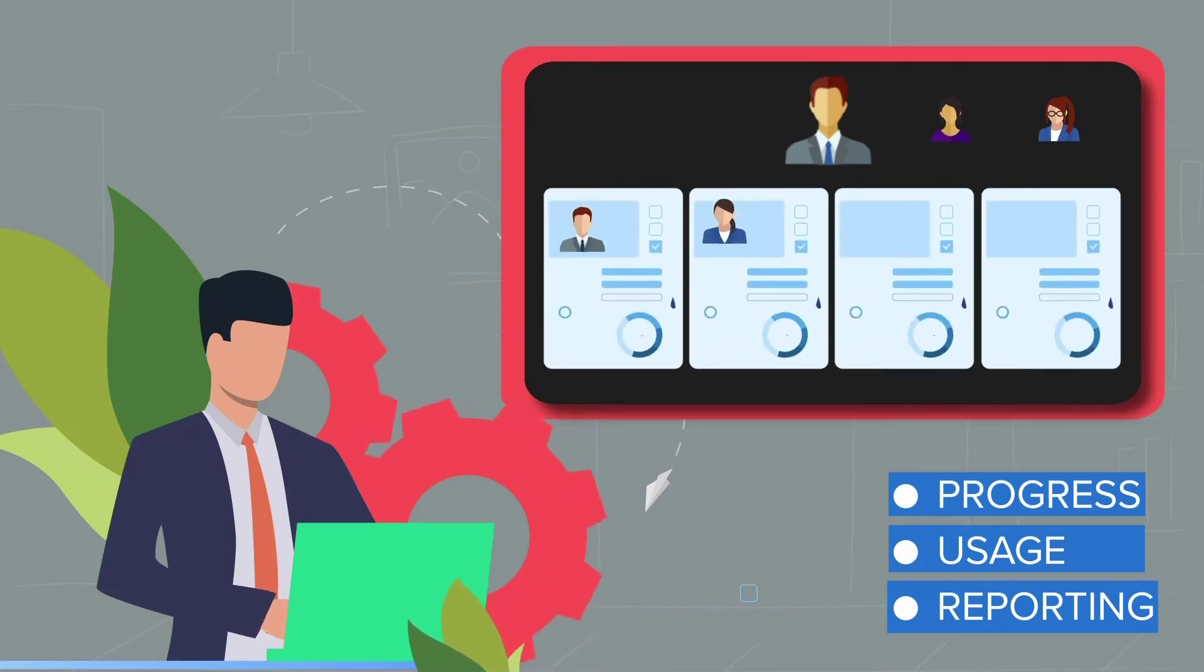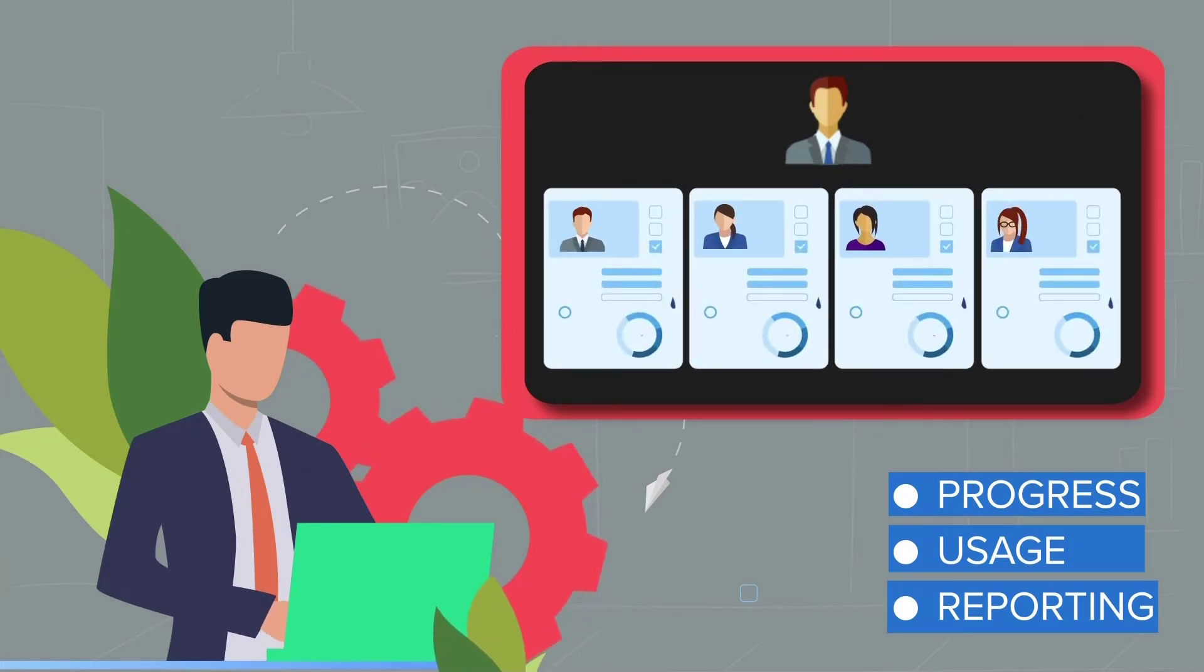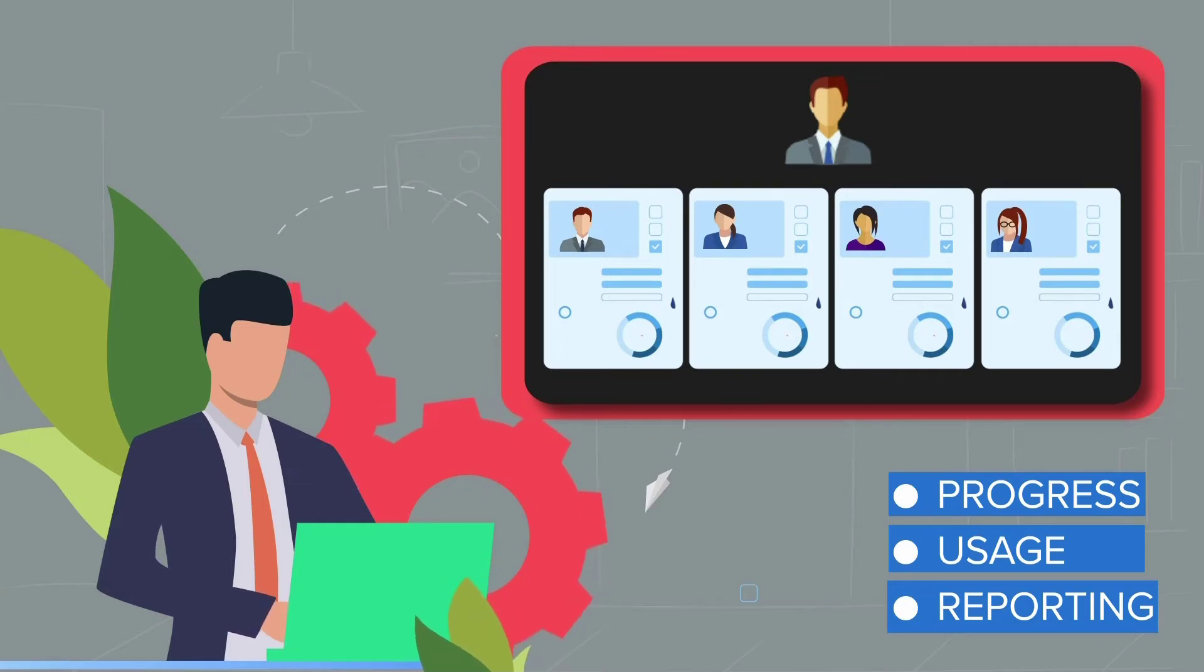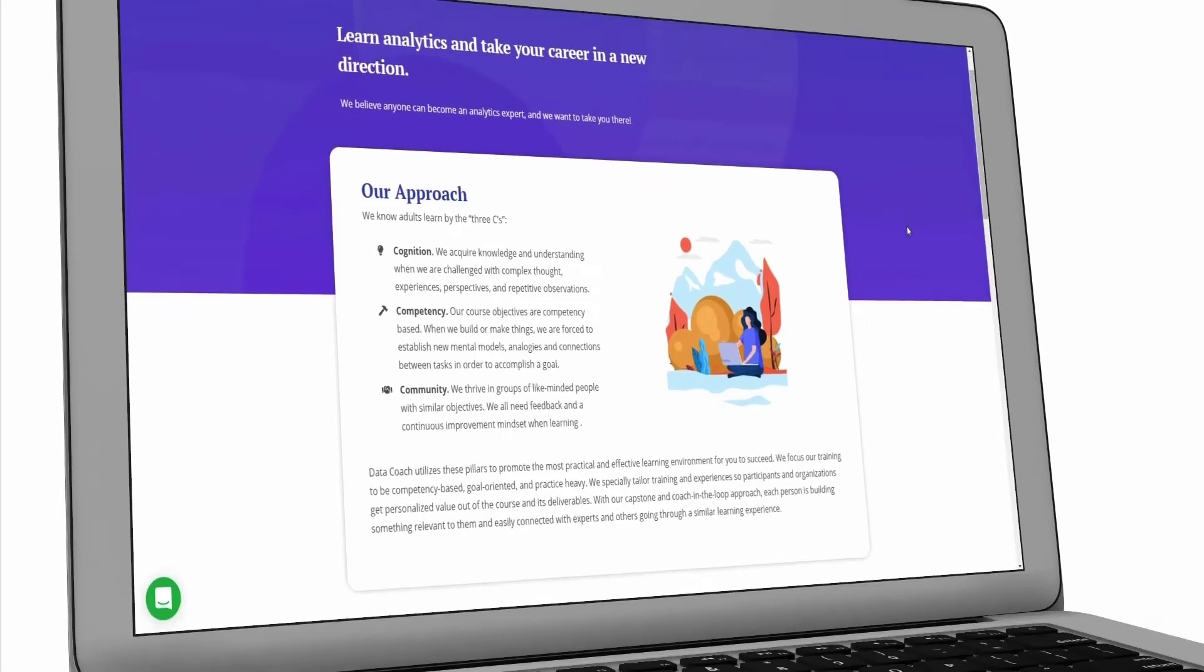With DataCoach, you'll be able to assign, remove, and monitor learners in the platform with a couple of clicks. You'll have complete control and insight of your team's data learning progress.